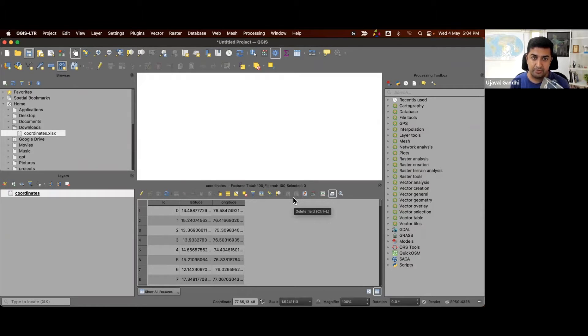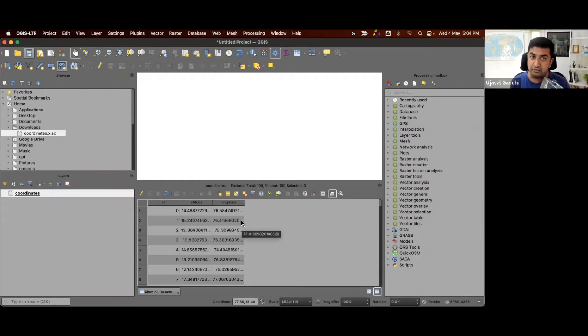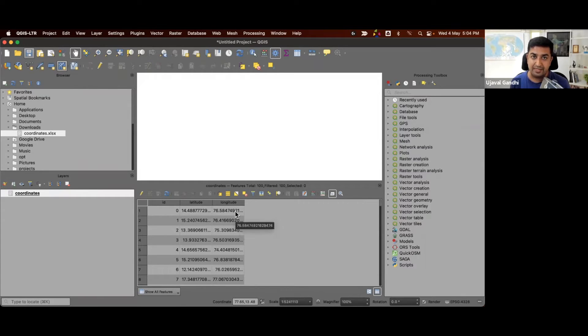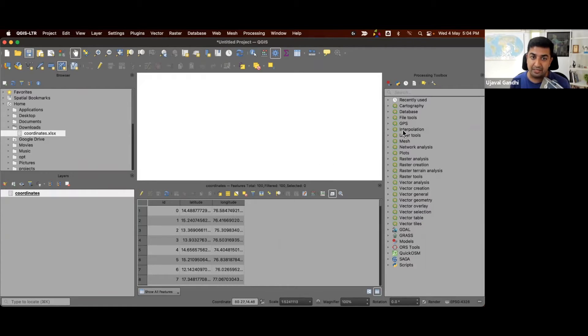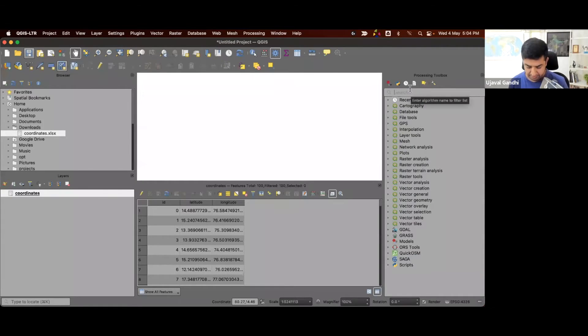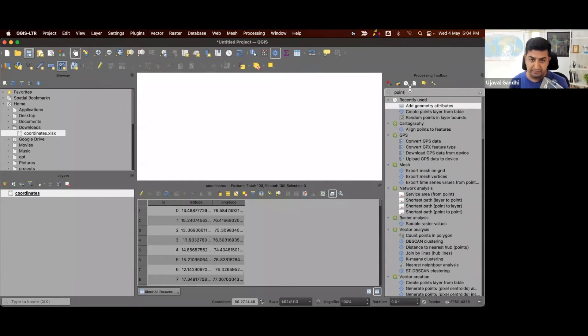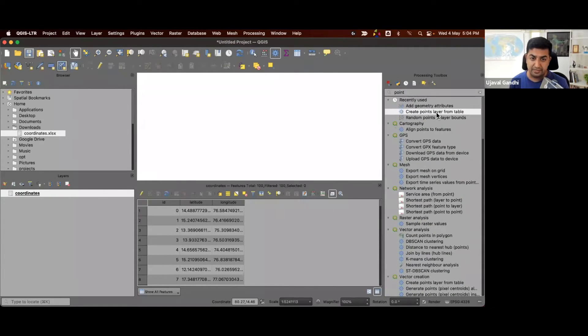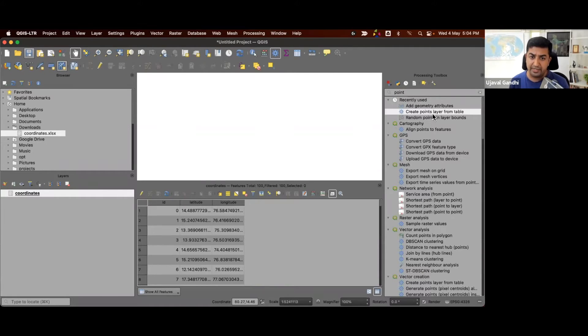The first step we want to do is to take this table and convert it into a vector layer. Since these are lat long, we can use a processing toolbox to convert them into a point layer. So we're going to search for this tool called create points layer from table.